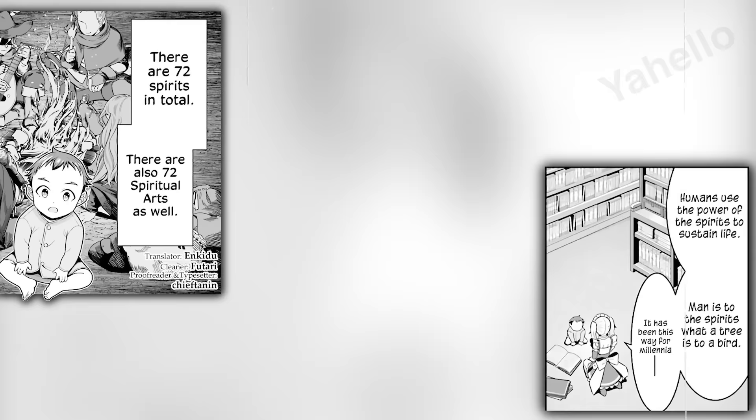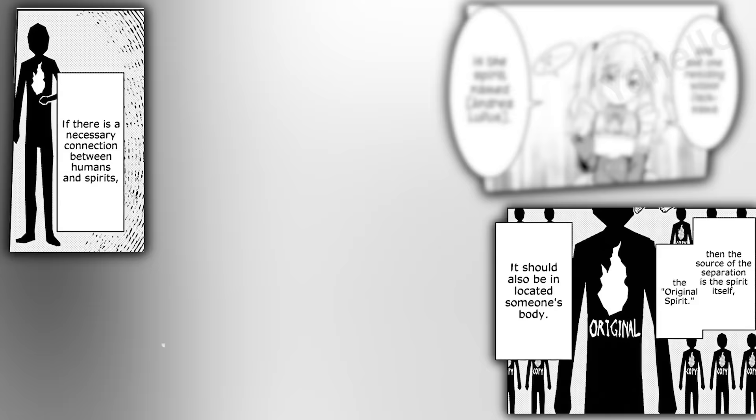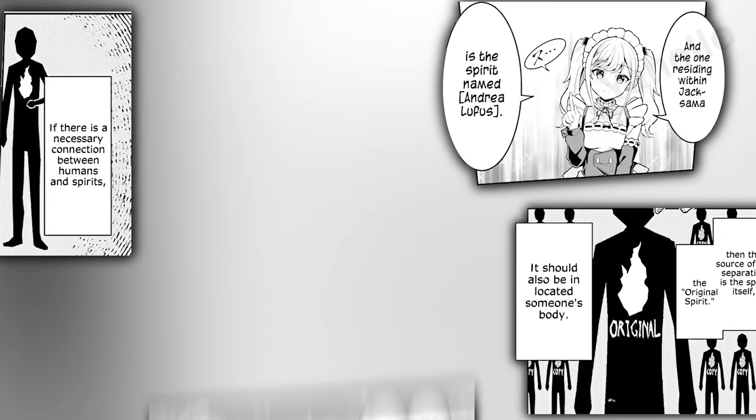The book says that there are 72 spirits total, and there are also 72 spiritual arts corresponding to each of these spirits. There is one category for each race, including dwarves and goblins. These are different from the generic spirits that people use for everyday purposes. If there is a sufficient connection between a human and the spirits, then they may access the power of the original spirit of each category. The kind spirit that resides within Jack is named Andrea Lufus, granting him the ability Wings of Desertion, which allows him to make everything he touches weightless.